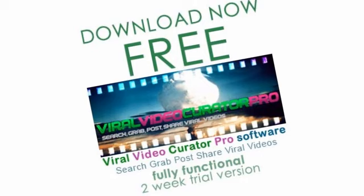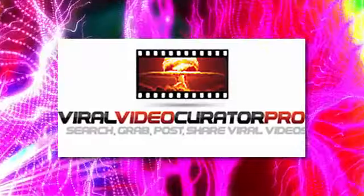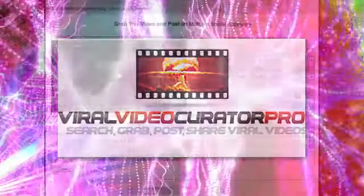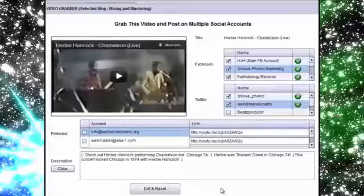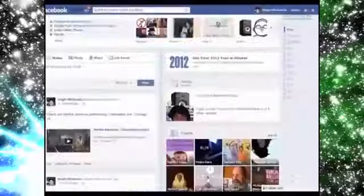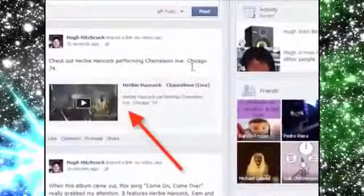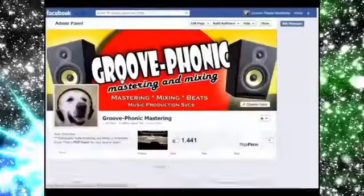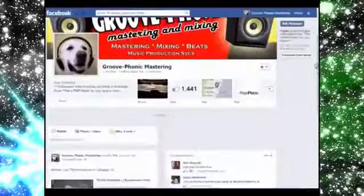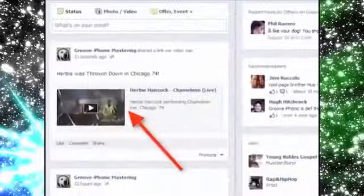Now let's finish this up and post it so you can see again how VVC Pro can post to multiple social accounts. You can see the post to the Facebook wall. Another is on our Facebook fan page.